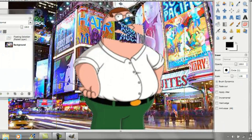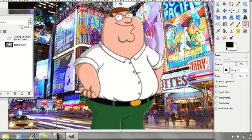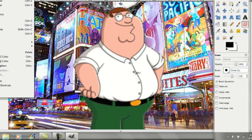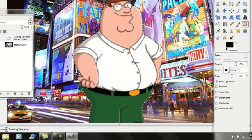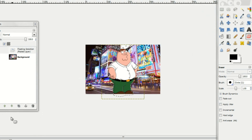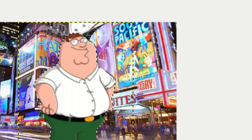Click on the Erase tool and you can go ahead and erase the background that's still remaining. You can zoom in with the Magnify tool. Once you've done that, you can go ahead and edit the size of your person so it fits with the rest of the picture.